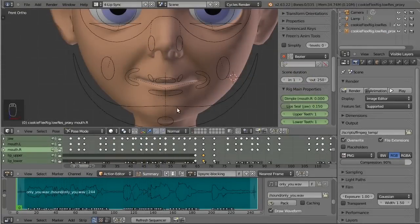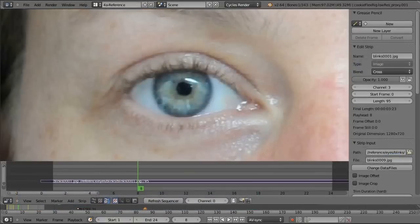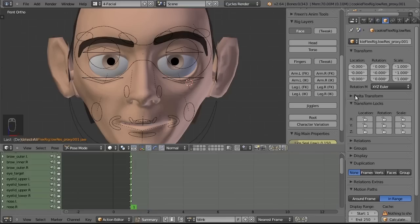After that we take you through two methods for producing lip sync, a fast method and a more polished method. Then we take a close look at eye animation with blinks, flares, and eye darts.